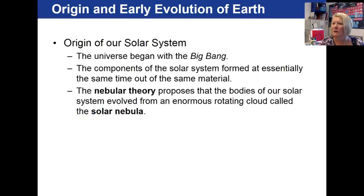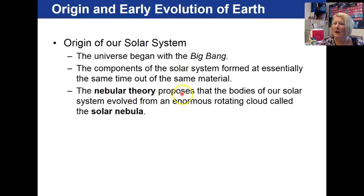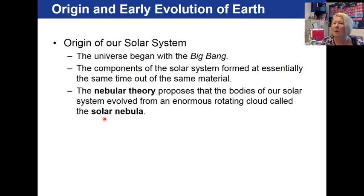If we talk about our solar system, initially we can say the universe began with the Big Bang, but the question is what formed, and what theory do we use to describe how our solar system formed? We use the nebular theory, which says that the bodies of our solar system evolved from an enormous rotating cloud called a solar nebula. So everything within our solar system is the same age — all of its planets, meteors, and comets formed at the same time from this rotating cloud of dust and gases.